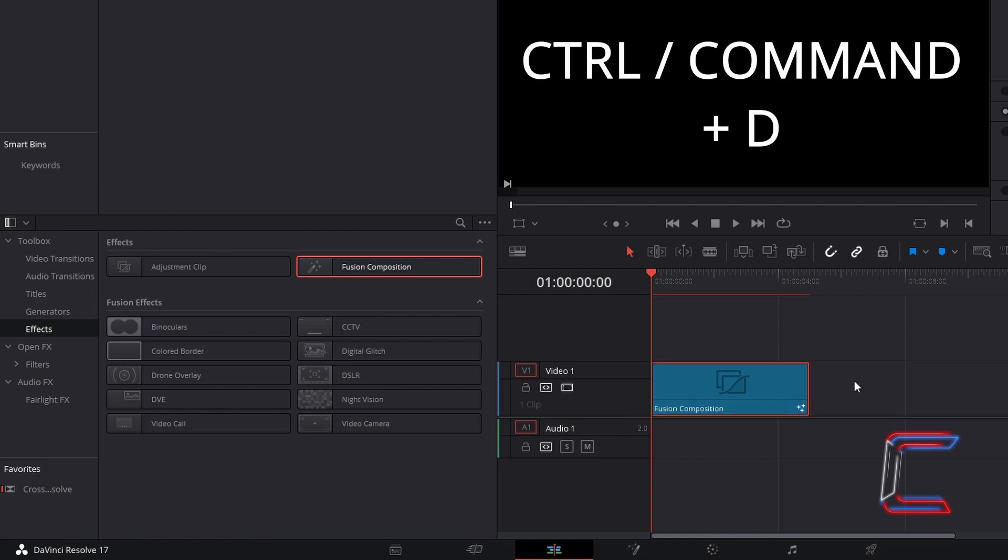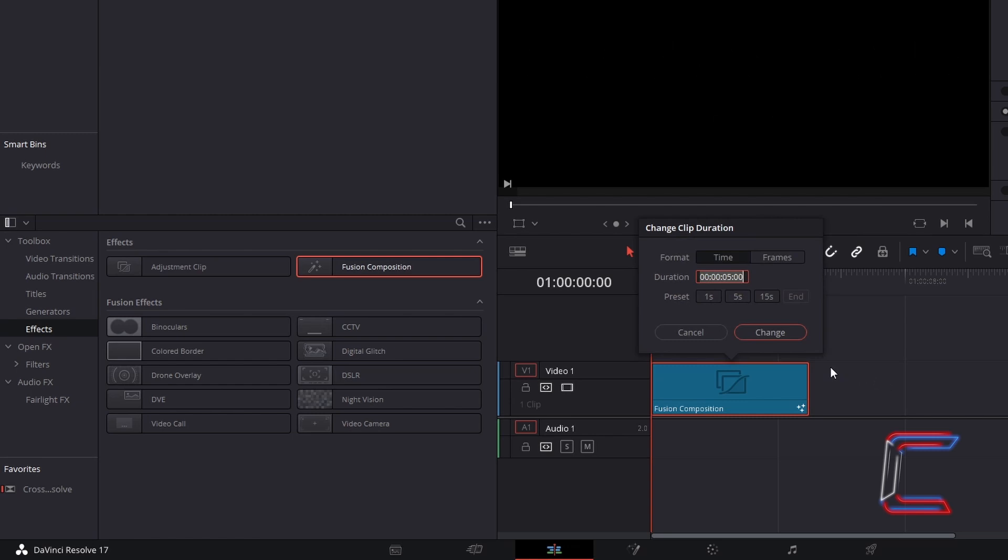Select the Fusion Composition clip. Hold in Control and press D to change the clip duration if you wish. Use Command instead of Control if you are a Mac user. In this particular project, I'm going to change the duration of this Fusion Composition clip to 10 seconds. Click on Change when you're done.